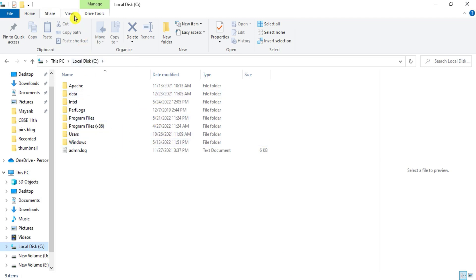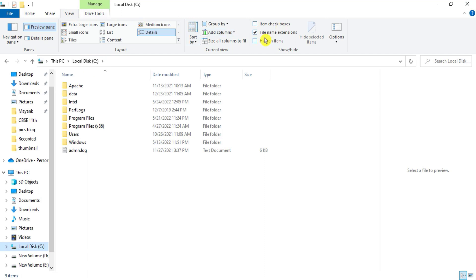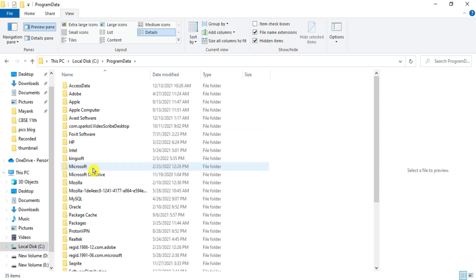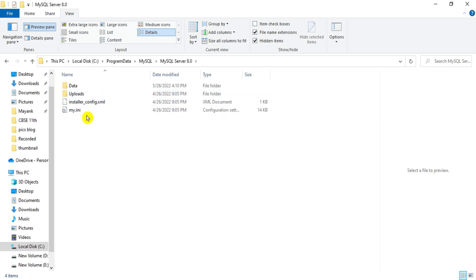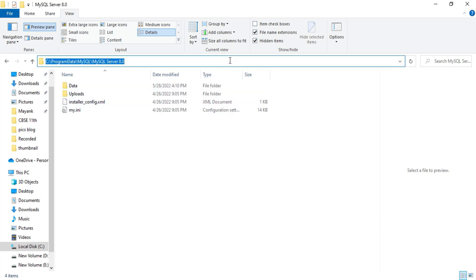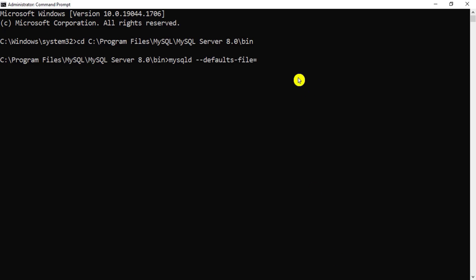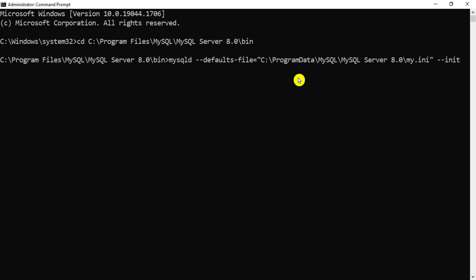Go to C:\ but the ProgramData folder is hidden, so go to View and click on 'Hidden items' to make it visible. Navigate to ProgramData > MySQL > MySQL Server 8.0, and you'll see the my.ini file. Copy this path, paste it in the command prompt, and append 'my.ini' inside double quotes. Then add one more option: --init-file= followed by the path to your text file containing the ALTER command.